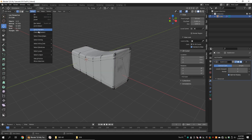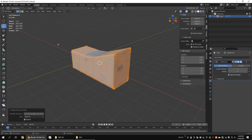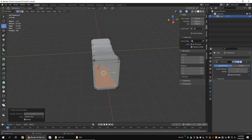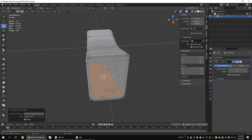Go to Select > Select All by Trait > Faces by Sides, then choose Greater Than 4. This way we can select the ngon faces and fix them.